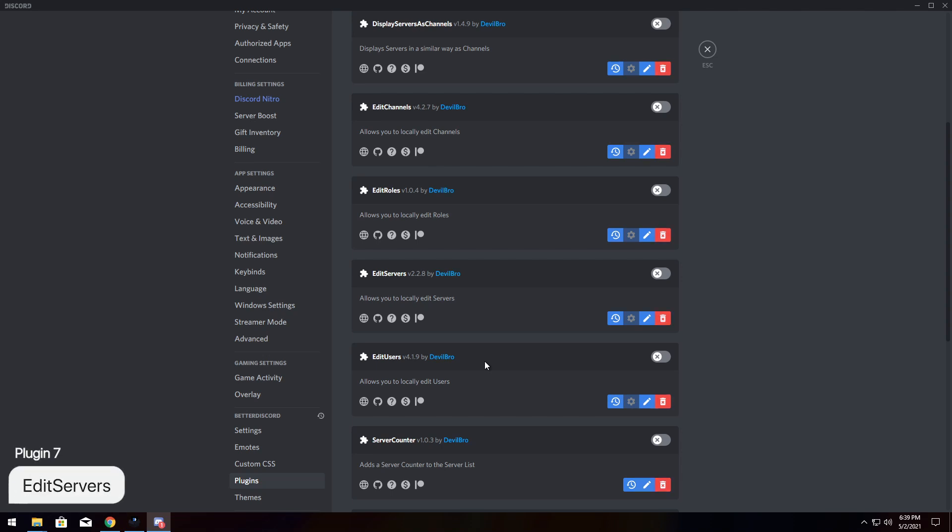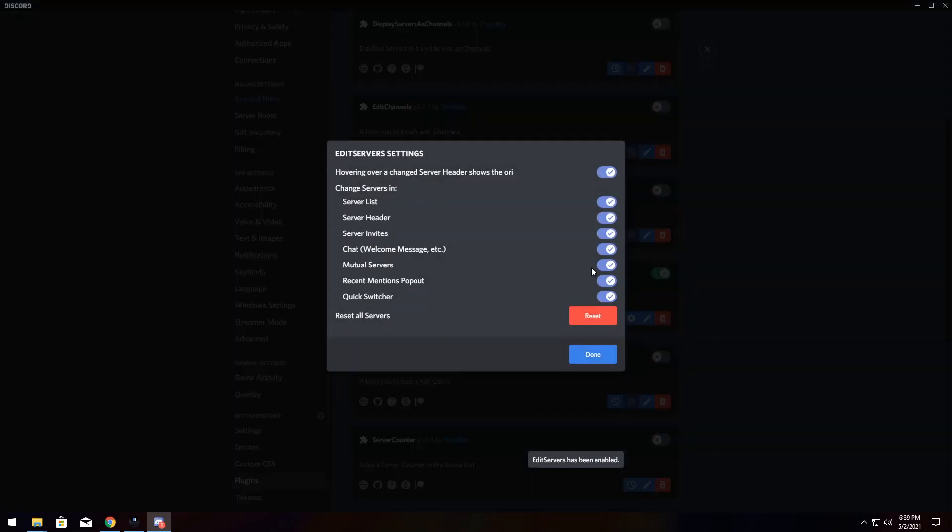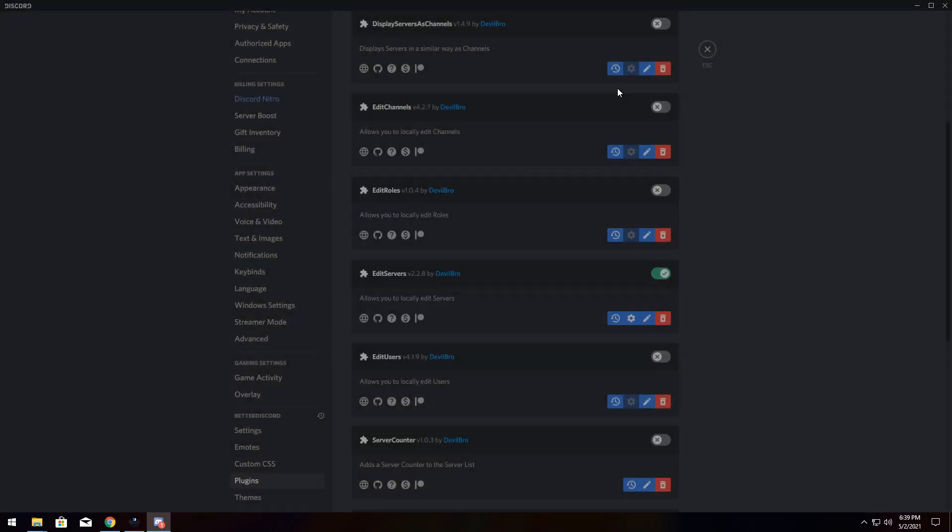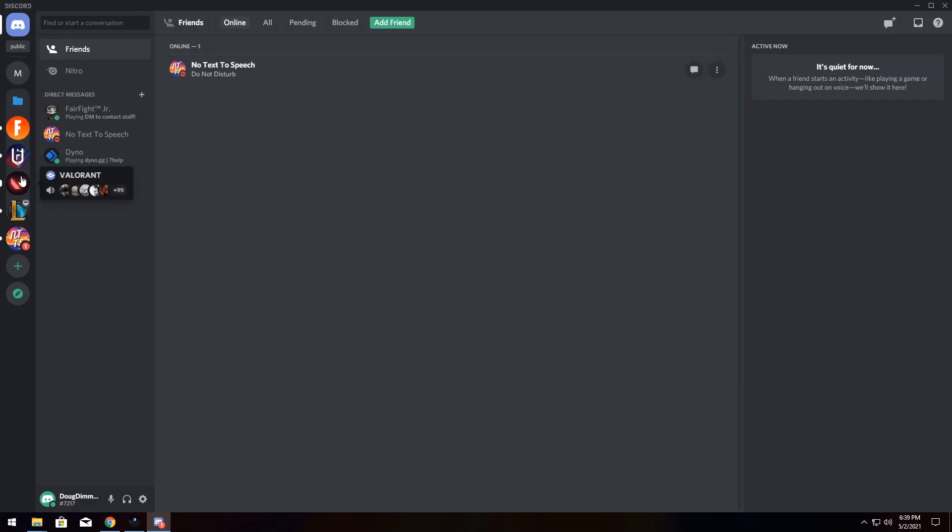I'm going to start by just looking at edit servers, and we'll go from there. So enable edit servers, and you can go through the settings and change these however you want. I'm going to click Done and go back to Servers.